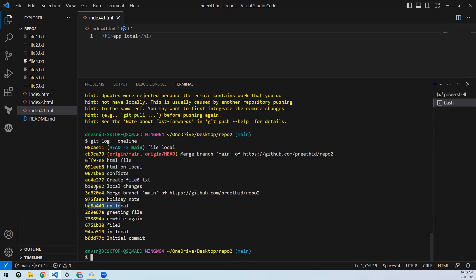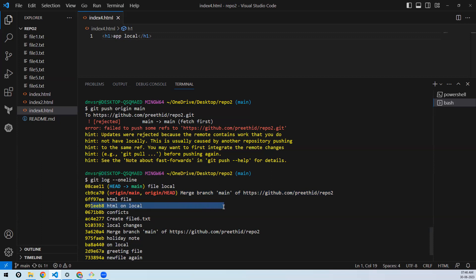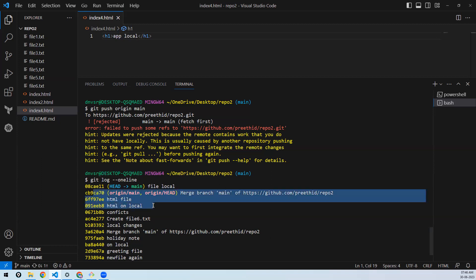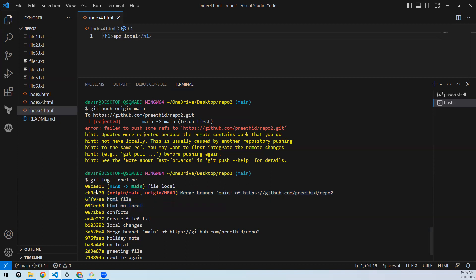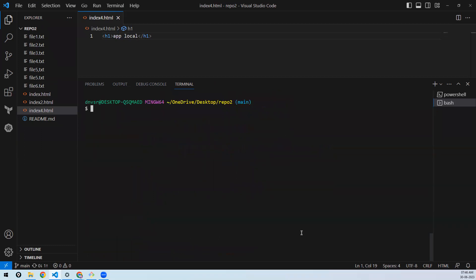After a normal pull, let's check git log --oneline. This commit was made locally, and when I pulled, two more commits came in and an extra merge commit was created. When I push, that merge commit goes back to remote too. I don't want an additional commit just for merging.